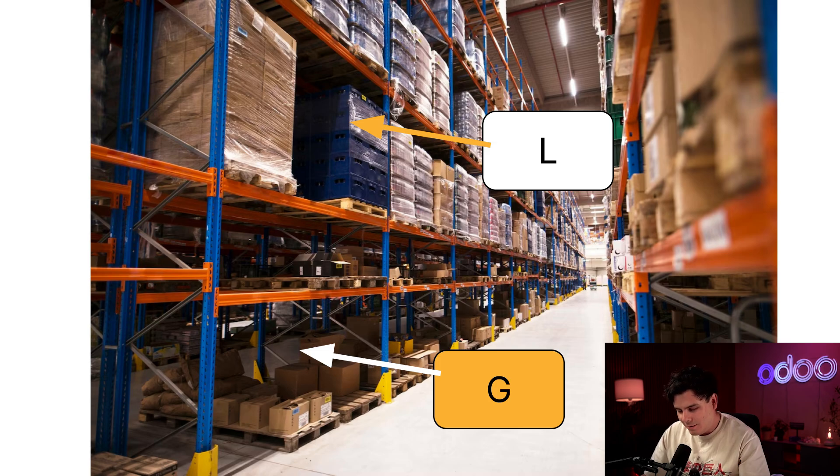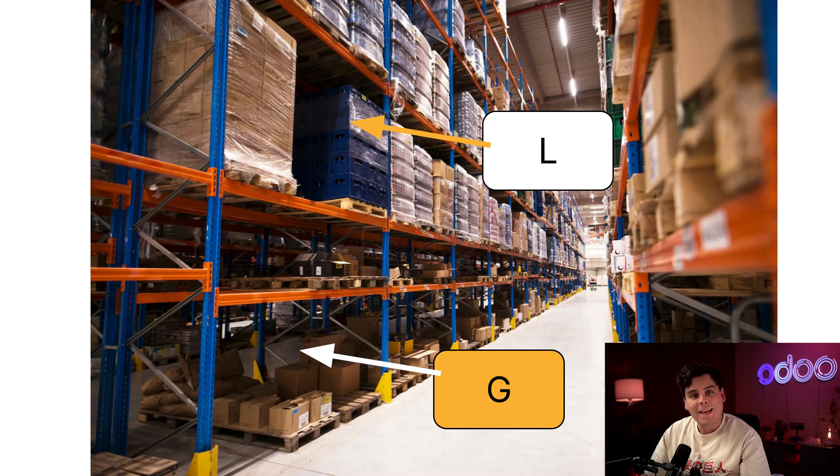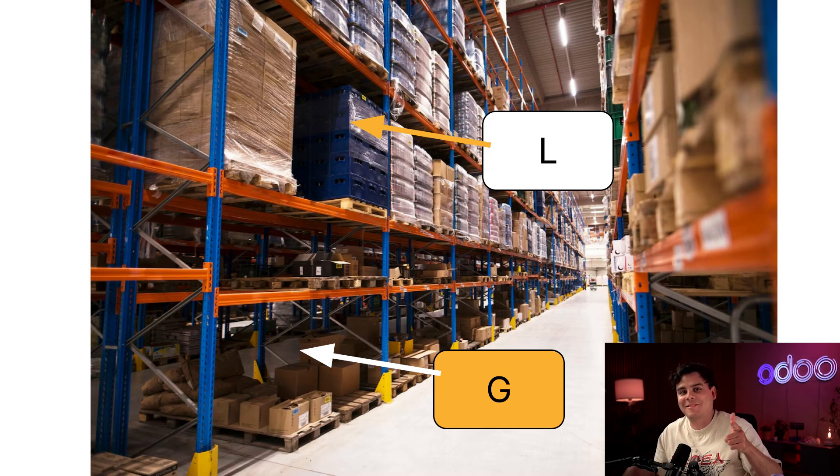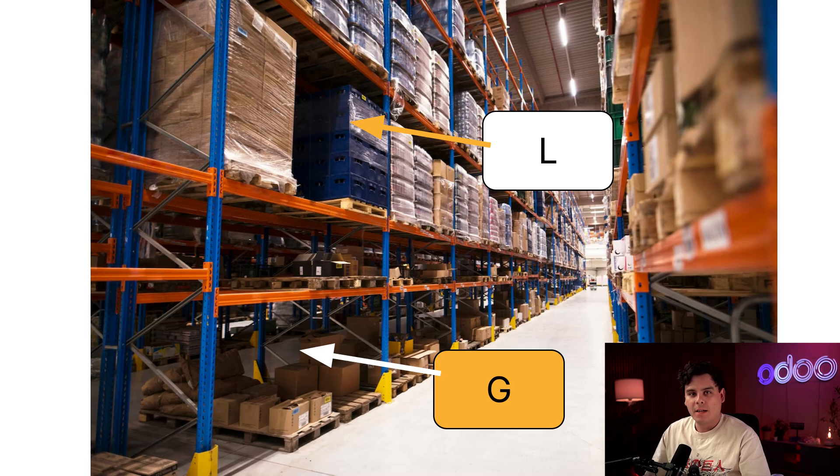I can assign items from L shelves to Nathan. He's basically a pro climber. A little shout out to you, Nathan. And G shelves to Jose. He has bad knees, so we keep it easy for him.